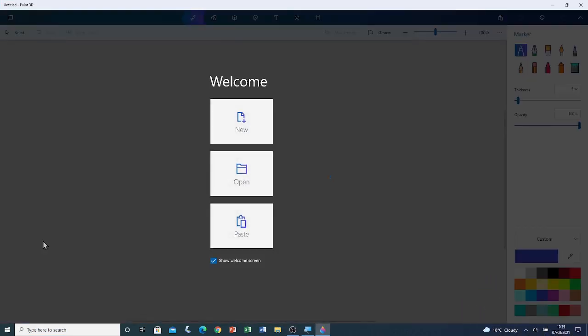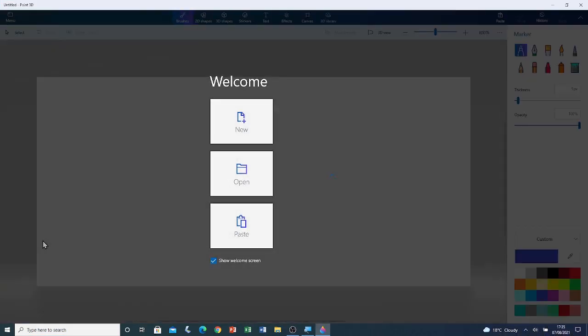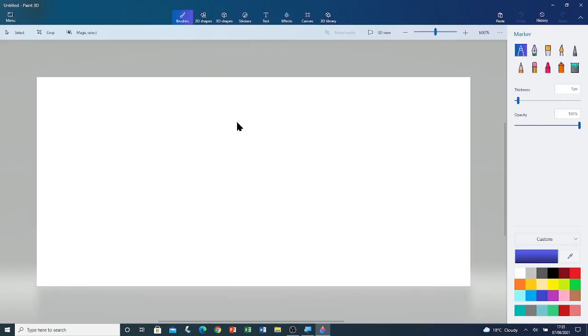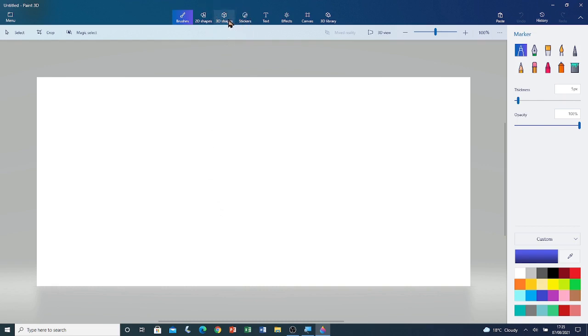Now that Paint 3D is open, I'm going to open a new blank canvas by clicking on New. Here is the new blank canvas. I'm going to click on 3D Shapes tool, and I'm going to click on Sharp Edge tool.